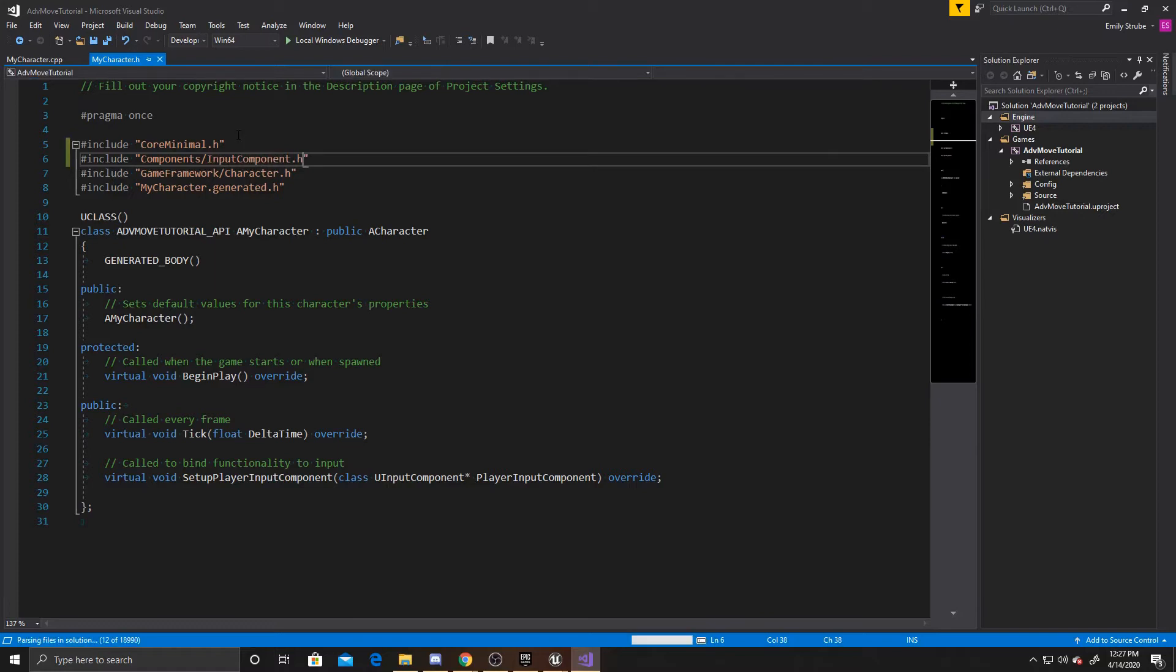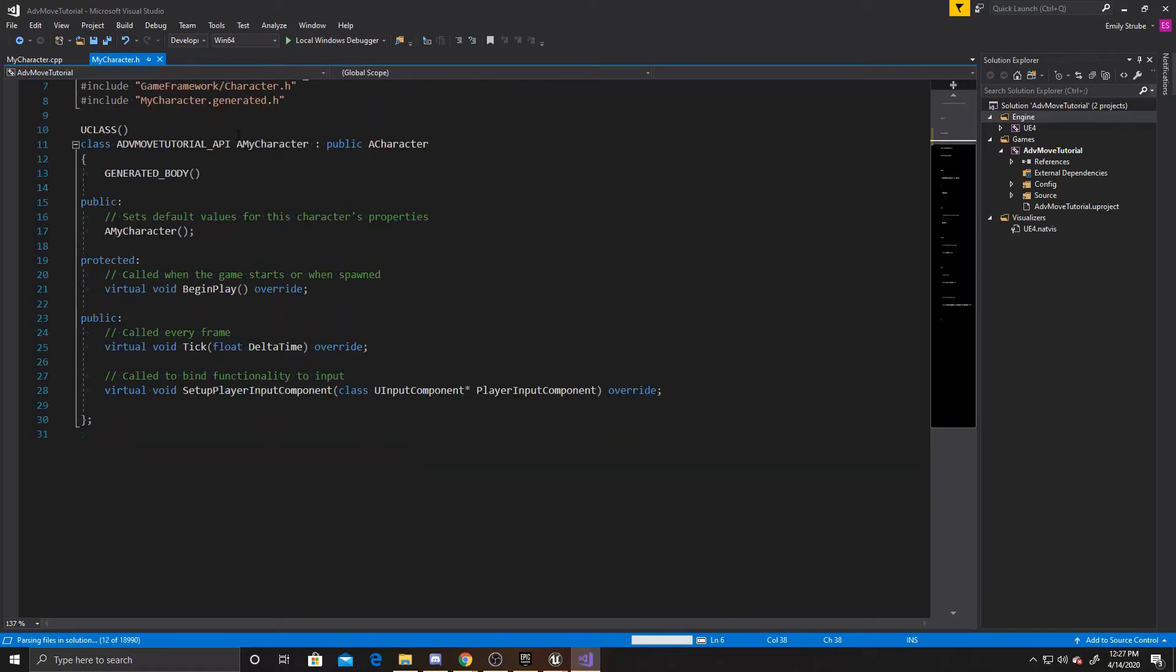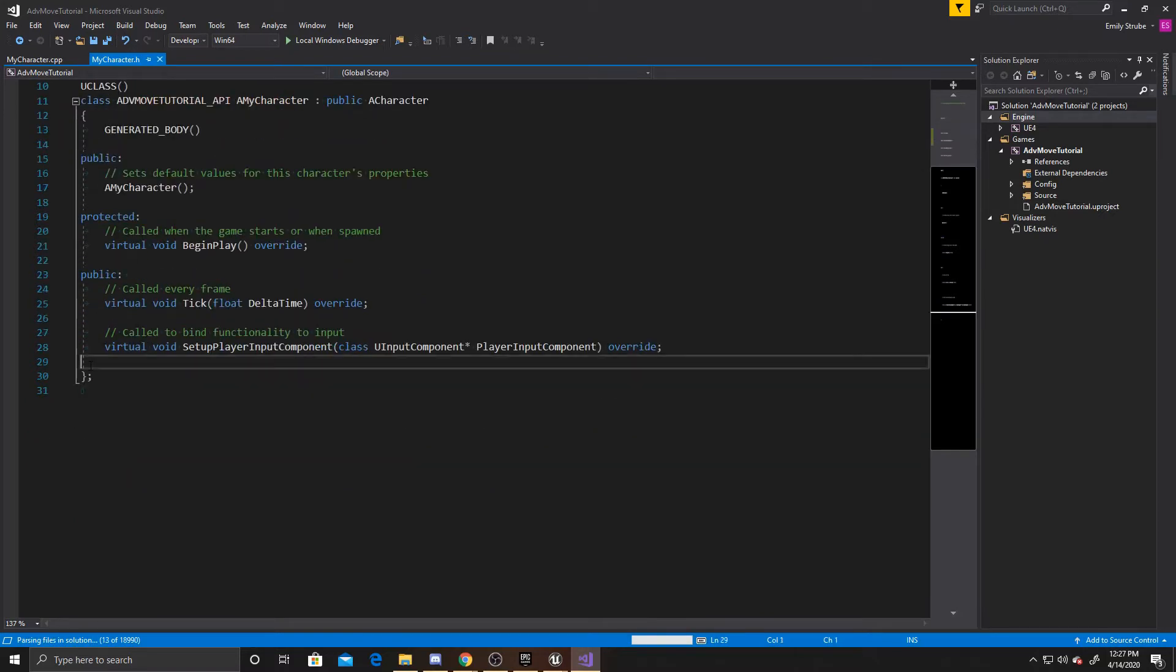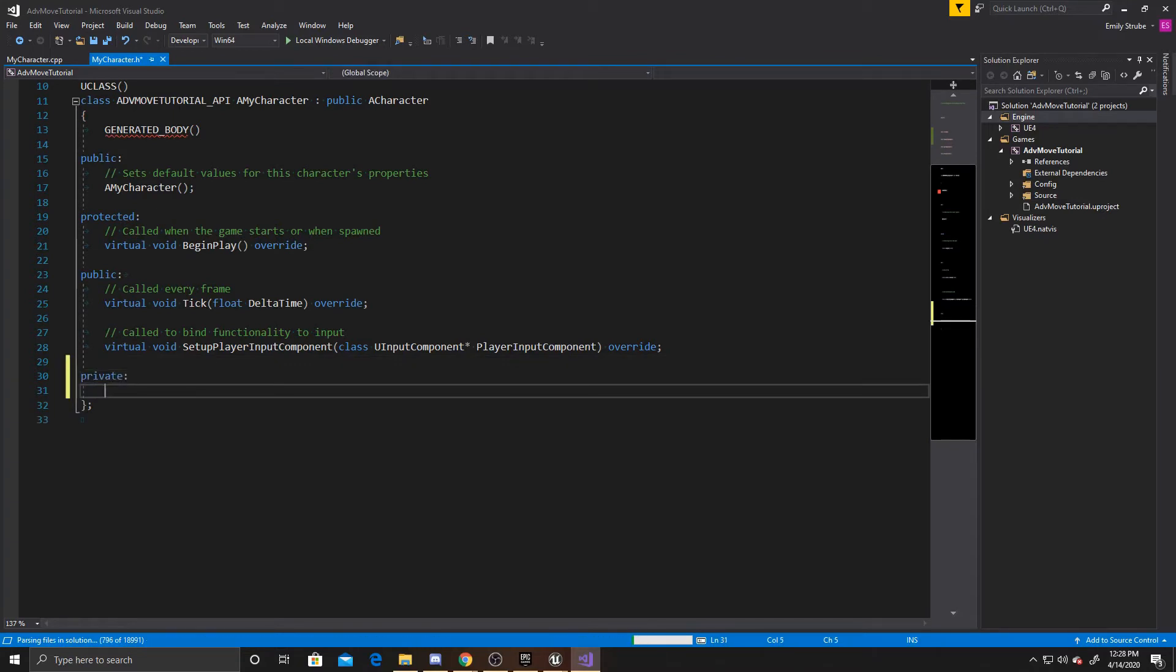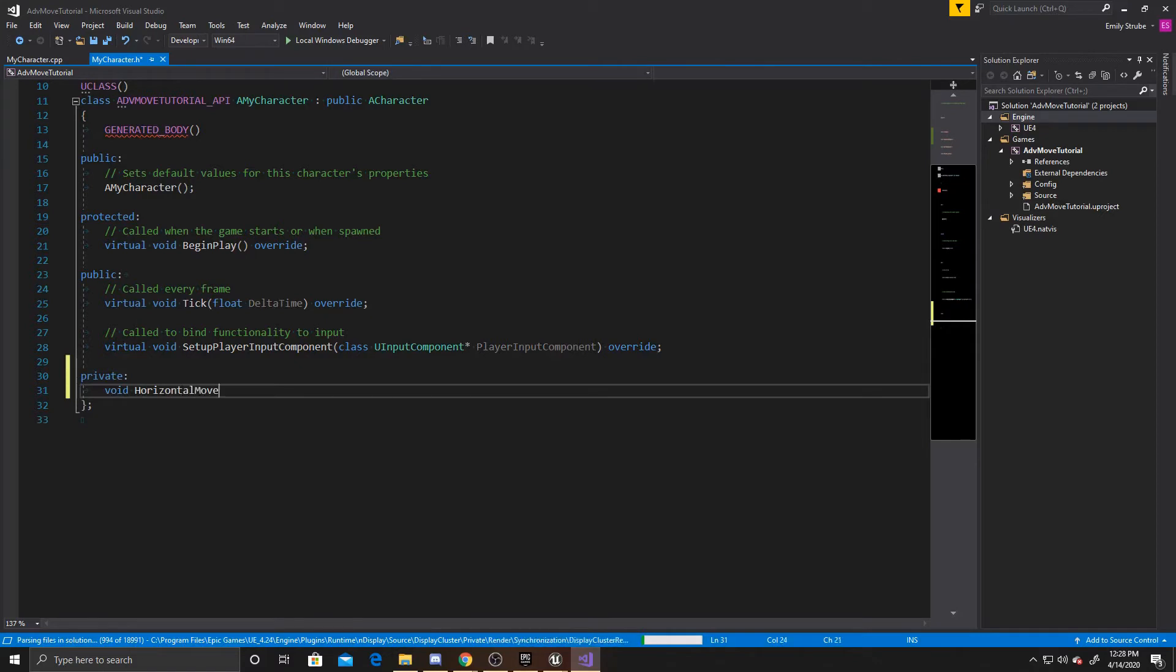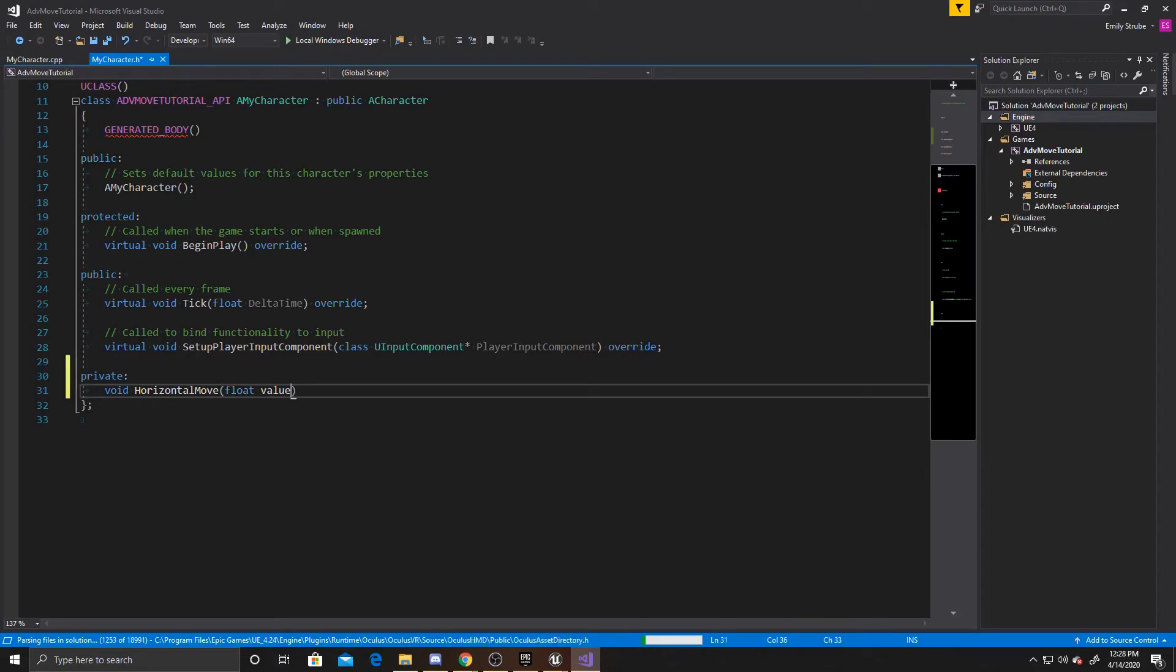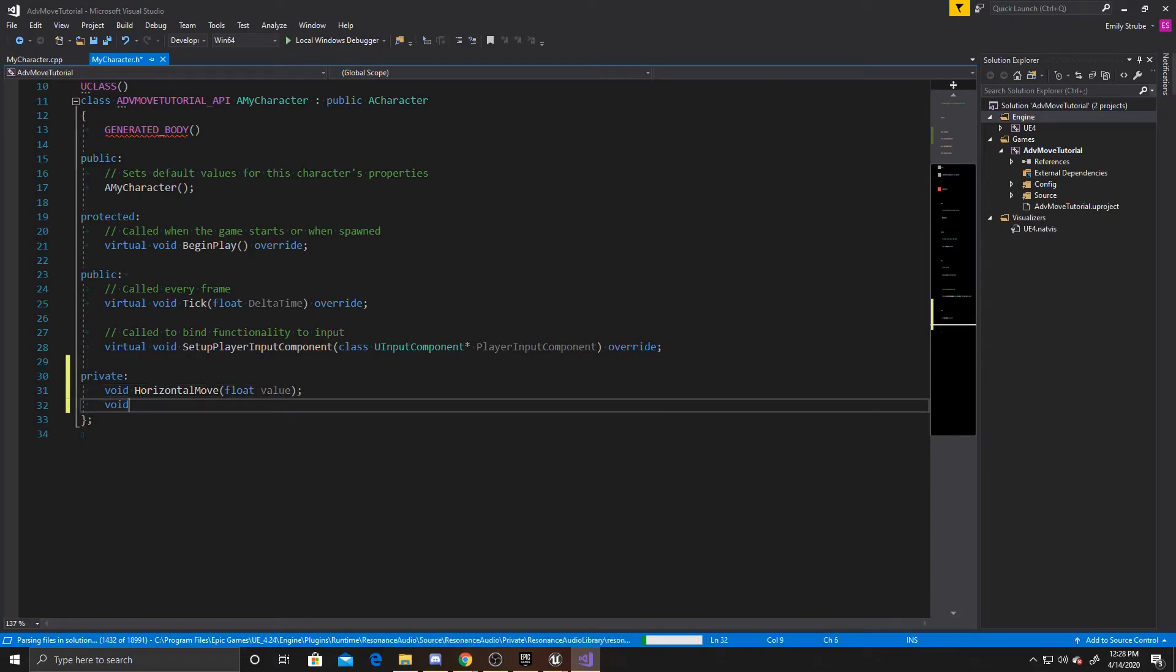Now I can scroll down a little. We're going to add a private and then we can create our two functions. So void HorizontalMove, and then we want a float value, and then we can do the vertical one, so VerticalMove, float value.